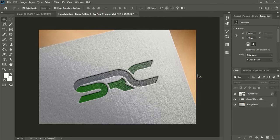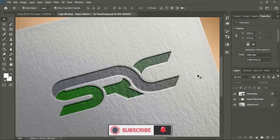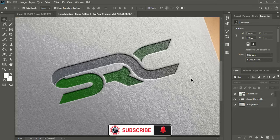So hope you understand all the steps I did. You can subscribe Graphic Island for more updates. Thank you.